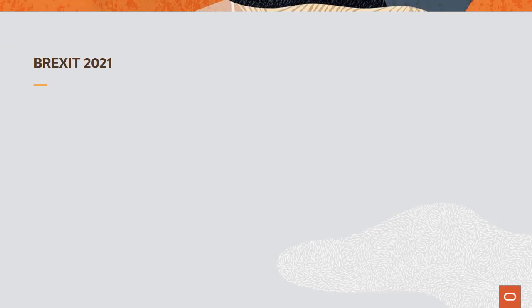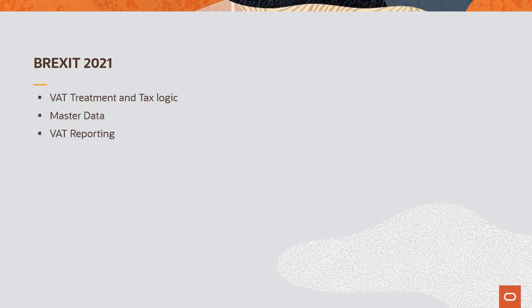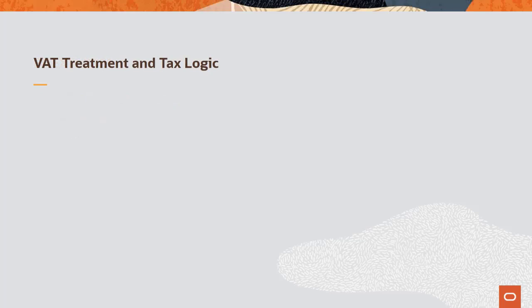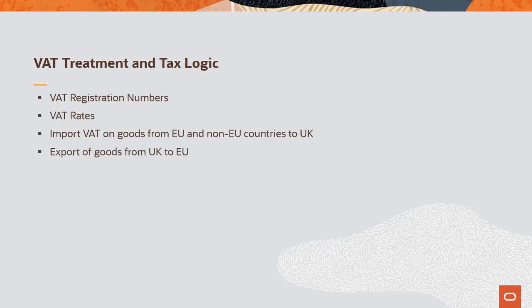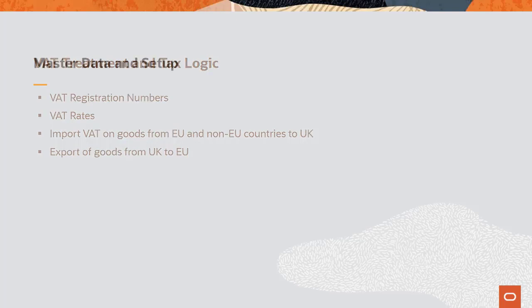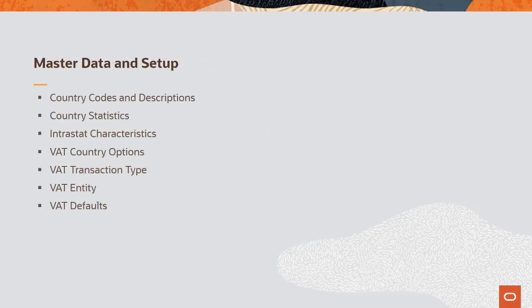Due to changes in the indirect value-added tax and implications of Brexit for 2021, PeopleSoft enhances VAT treatment and tax logic for the supply of goods and services, master data, and VAT reporting. Changes to VAT rules are shown here for transactions between the United Kingdom and European Union member states. Based on Brexit law changes and the most common usage scenarios, review setup in these areas.